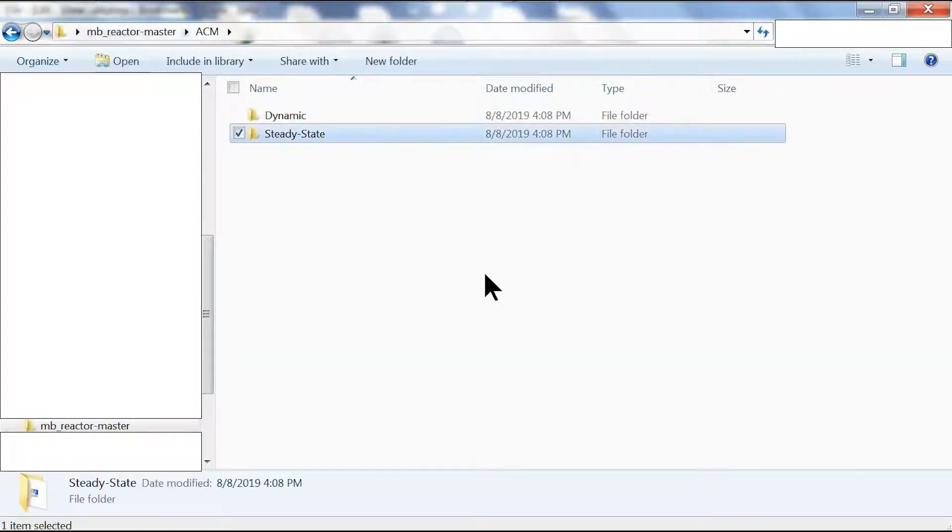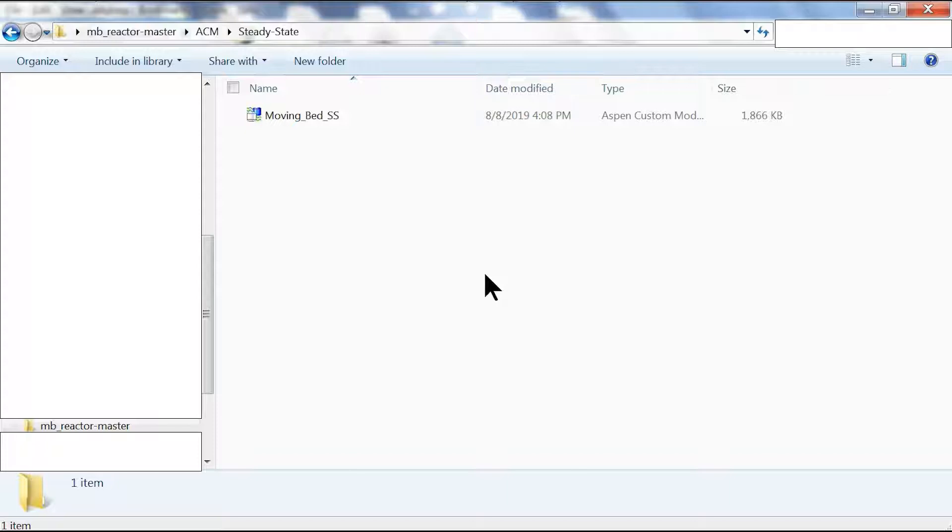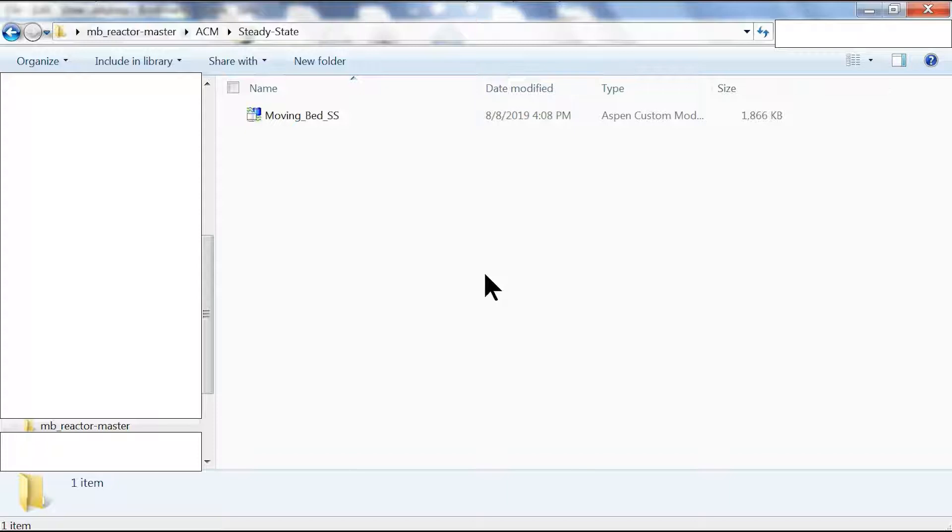As you can see we have successfully downloaded the moving bed reactor folder to our desktop. We go to our folder, navigate to ACM, and then go to steady state.